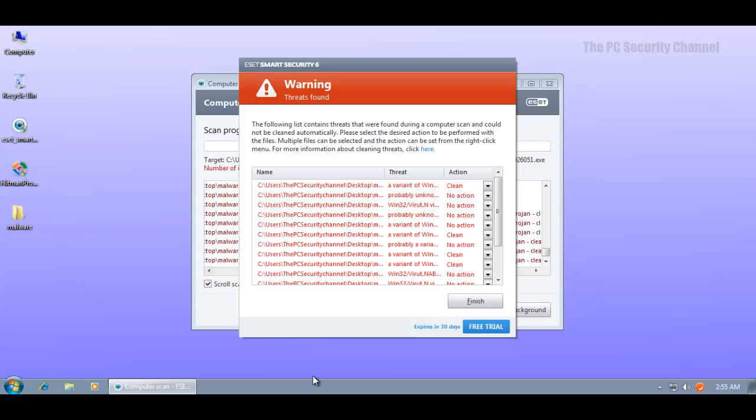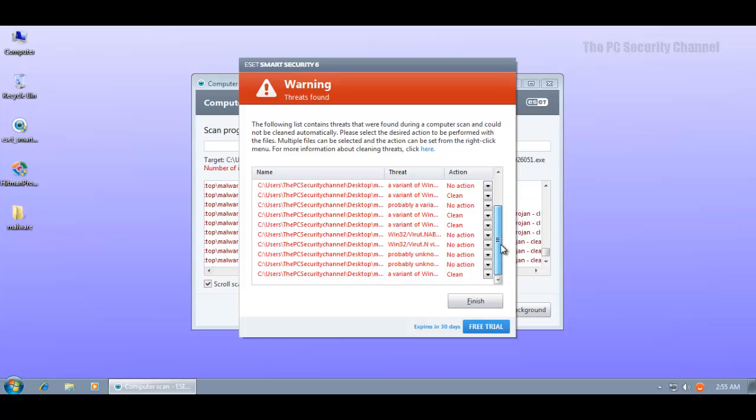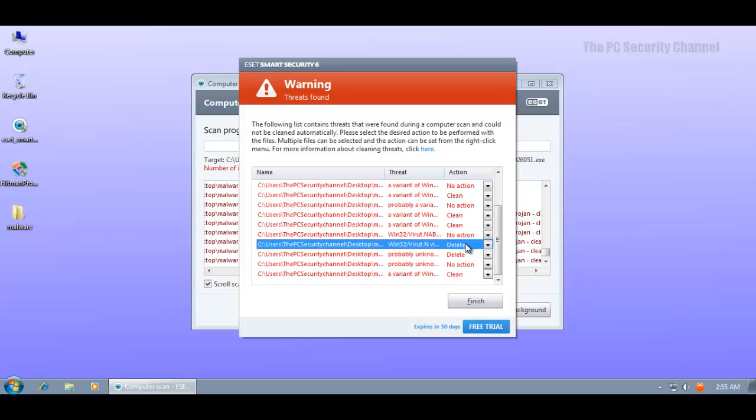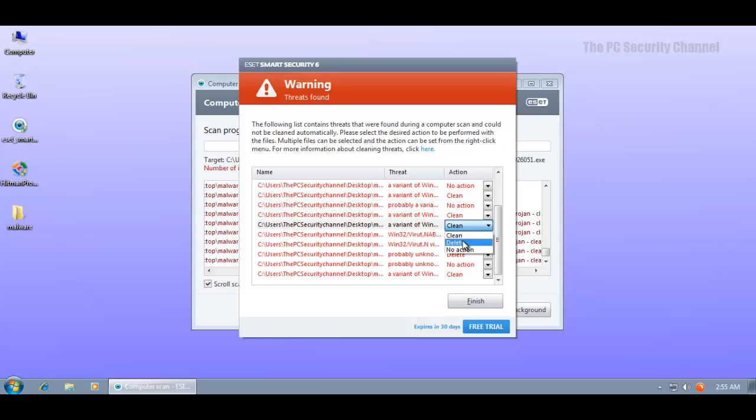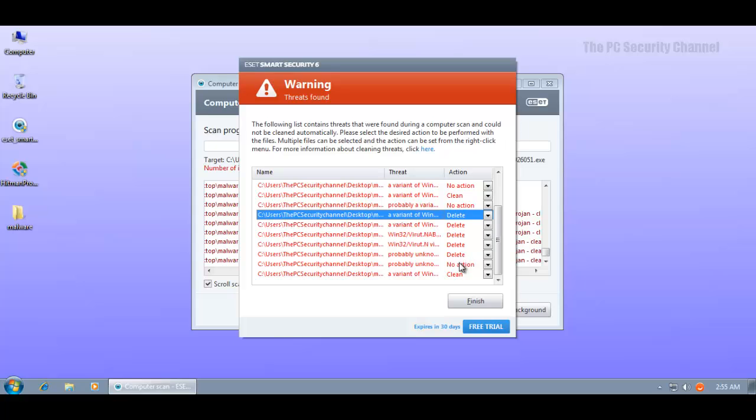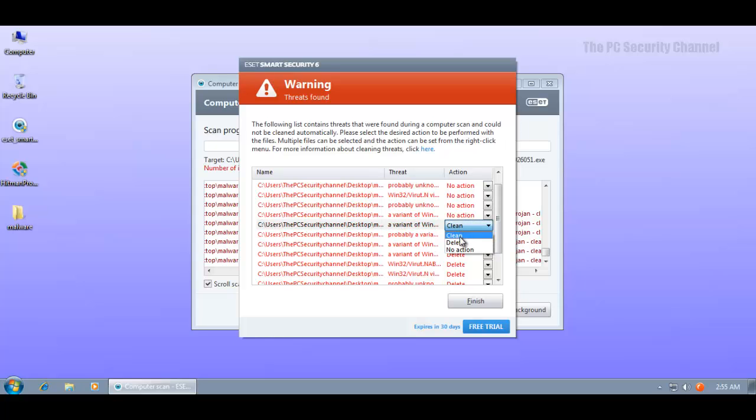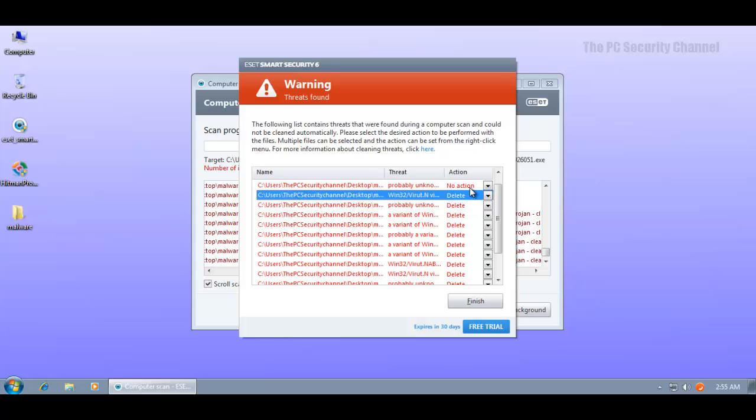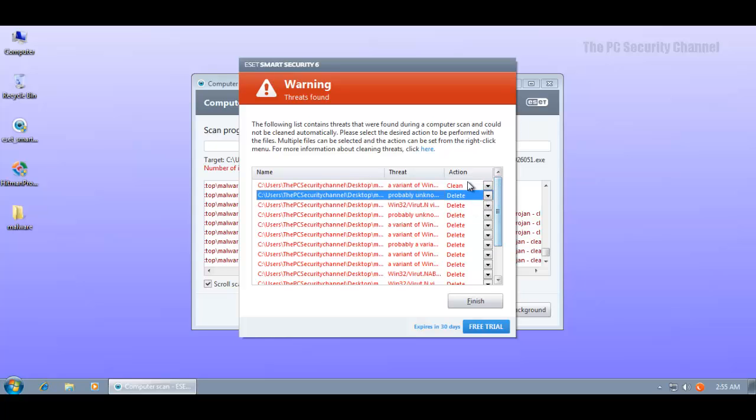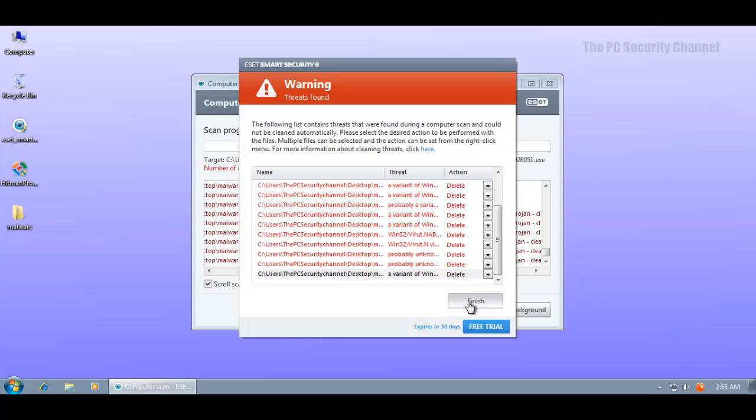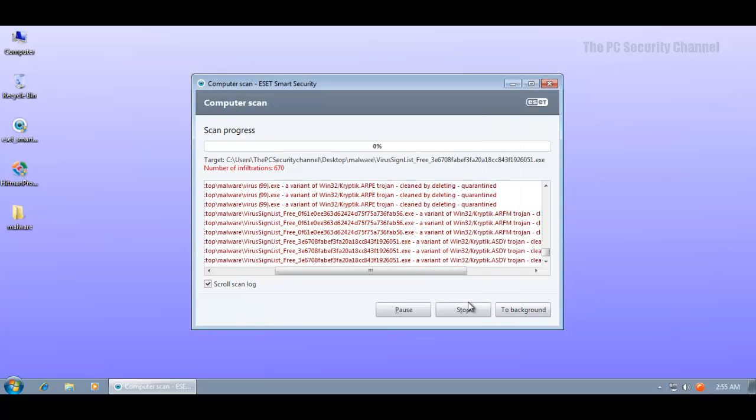ESET still wants me to decide the fate of these malware. I'm going to show no mercy, everybody's gonna die, so I'm going to select delete on all of these. This is something bad - you can't select all and do one action, you have to do it one by one and that can be annoying. But then again, nobody's gonna bring 600 malware and scan them. I do it because I'm testing. Not so many people test, so ESET don't really take that into consideration when they make their product.